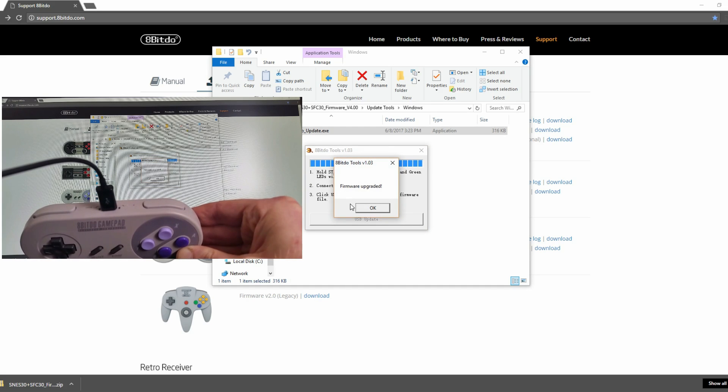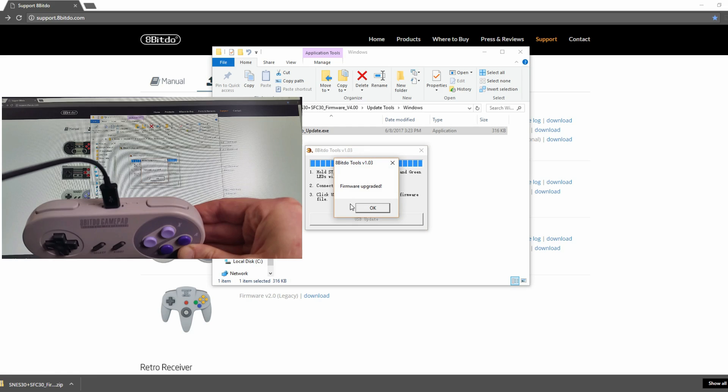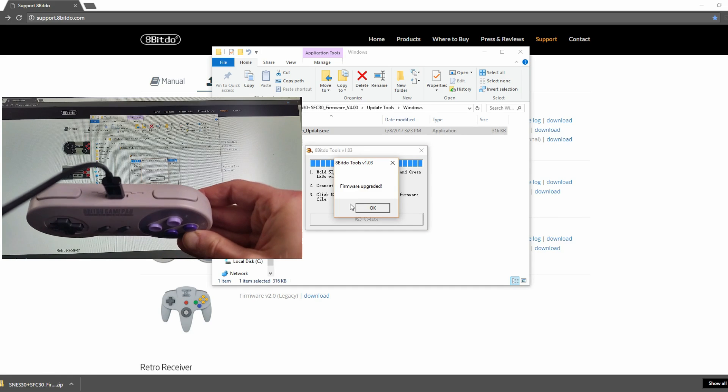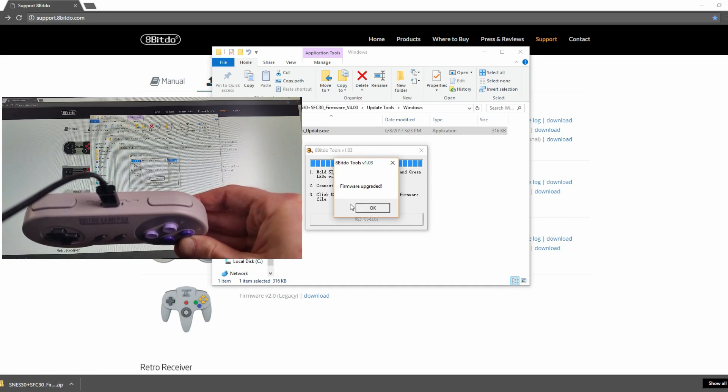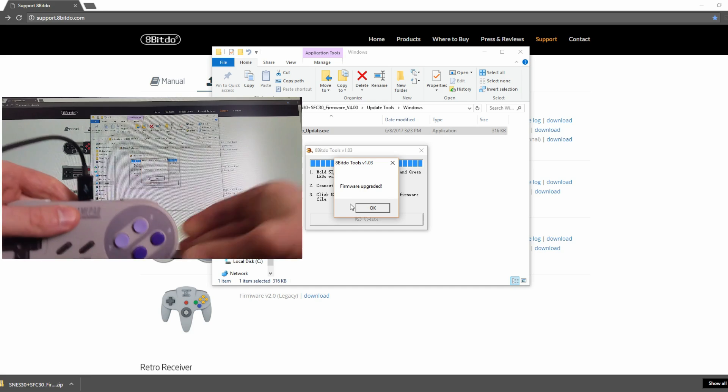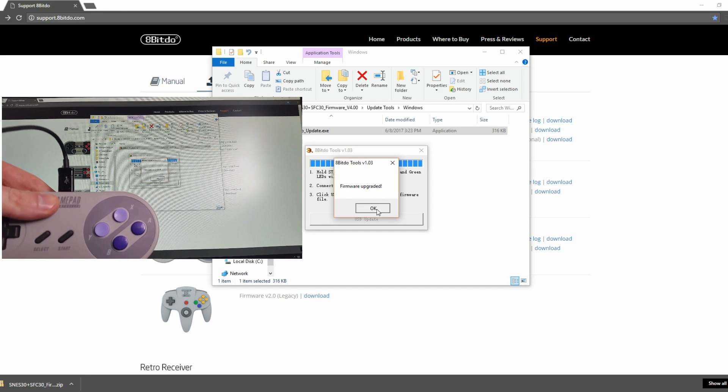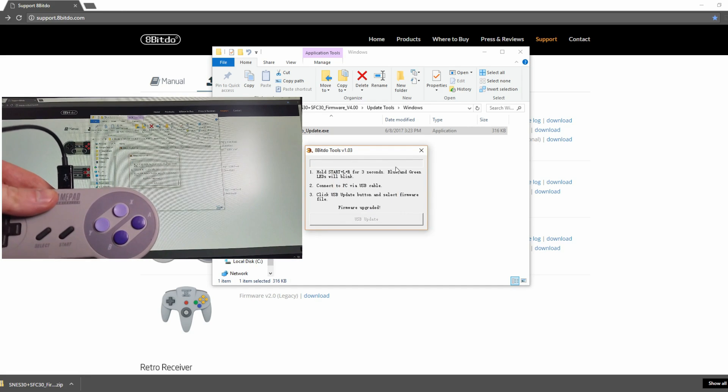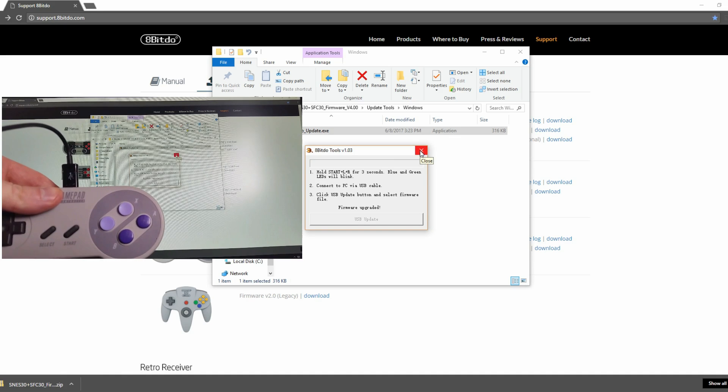Okay, now I've got the nice message saying firmware upgraded. The blue button, or the blue light LED, you can see has stopped blinking on the controller. And that's it. Easy peasy. And now your controller has the latest version of firmware on it.